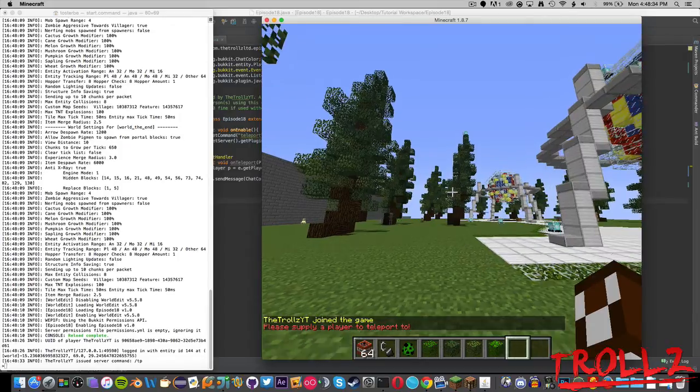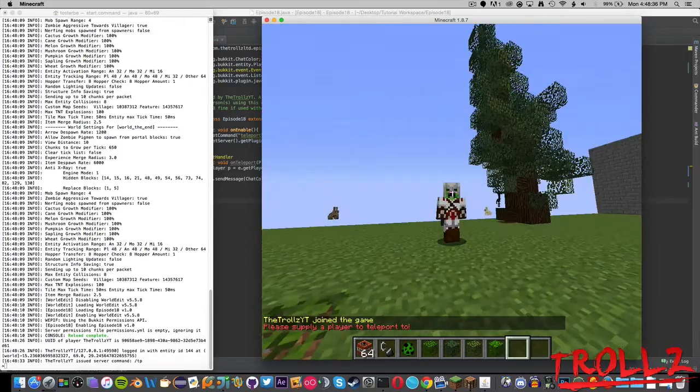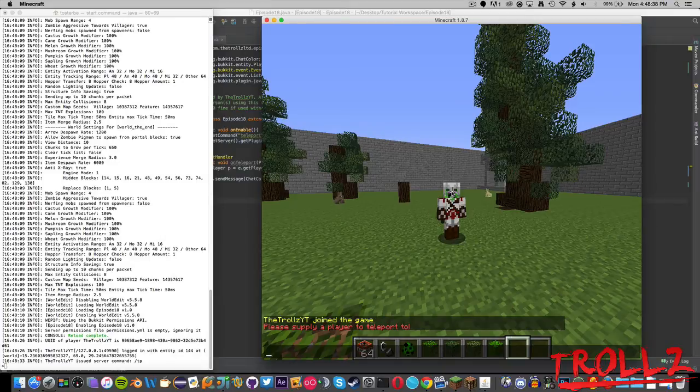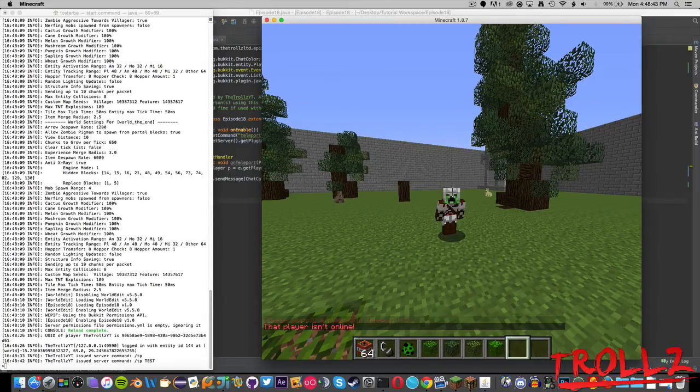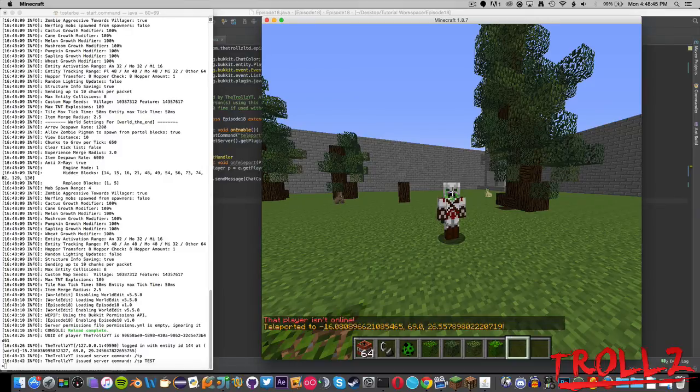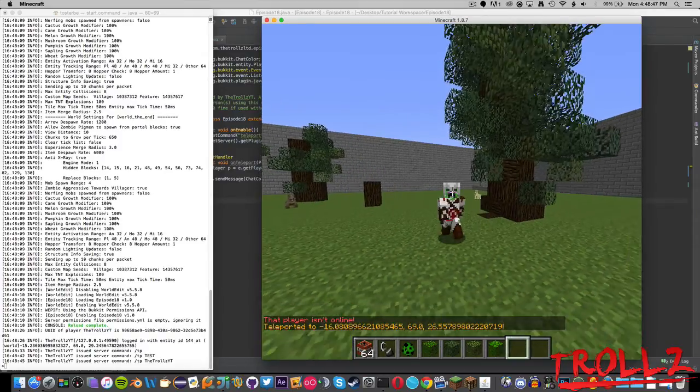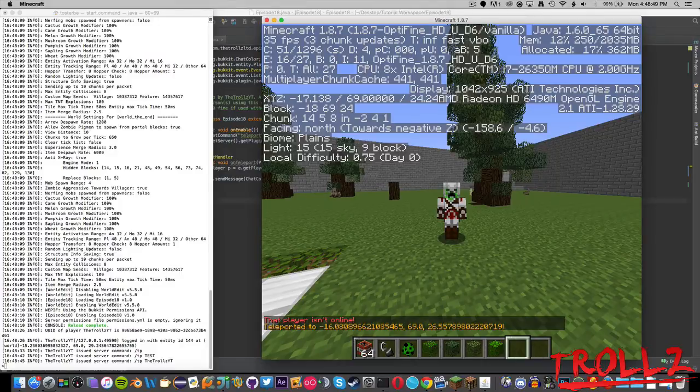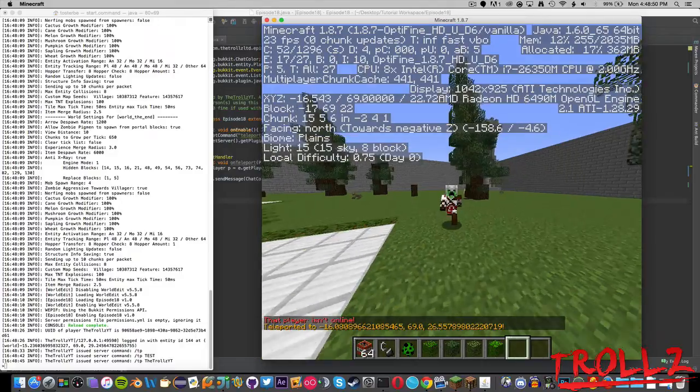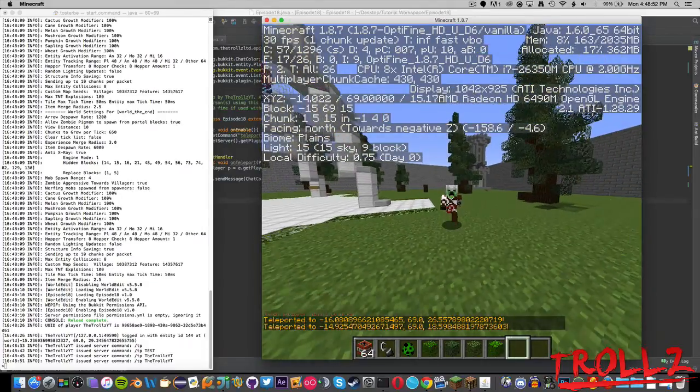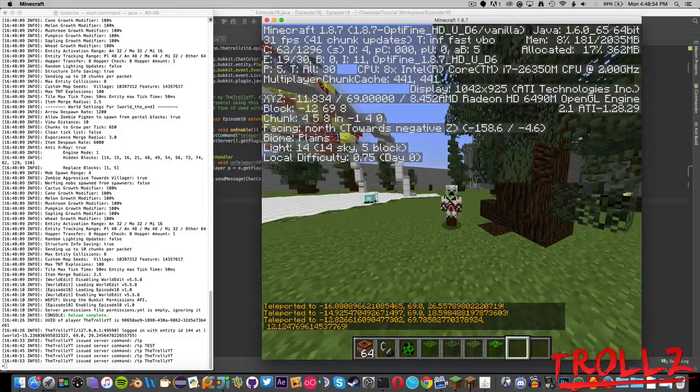Now that happens we can type in our slash TP command, oh whoops, there we go slash TP because I did do some command aliases. So TP and then let's go ahead and just throw it a test here, test apply. Player isn't online, I made my code too good. There we go.